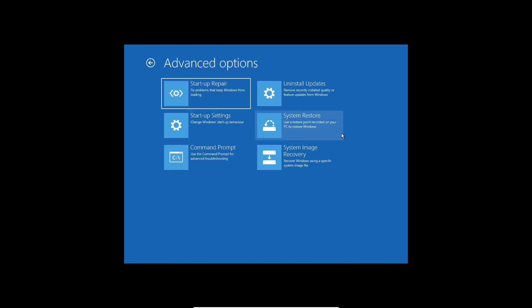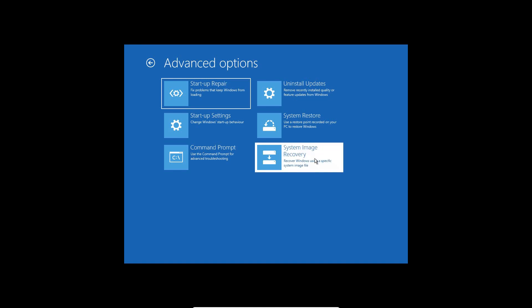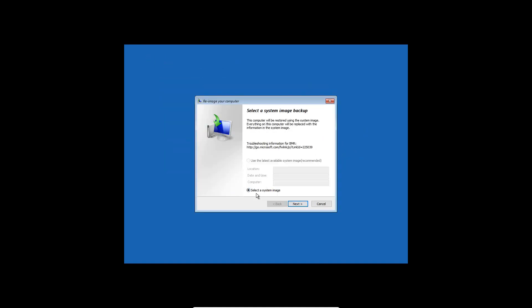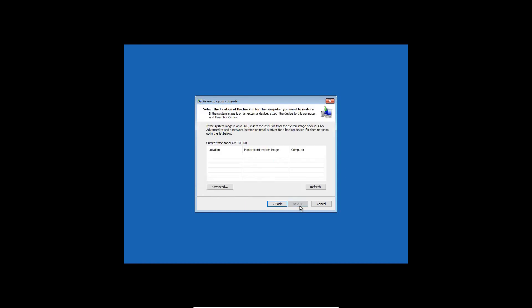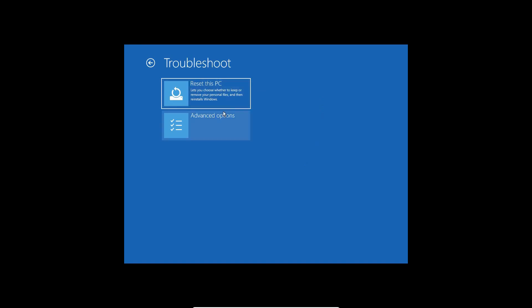I'll cancel that and move to the next option. Here we can go for System Image Recovery — recover Windows using a specific system image file. If you have saved a system image on a USB or DVD drive, you can click on that, select a system image, and click Next. You need to have created your USB or DVD beforehand.